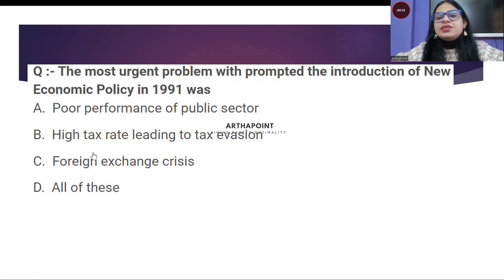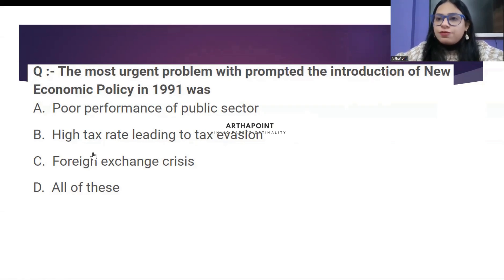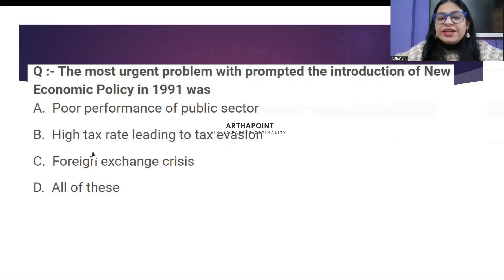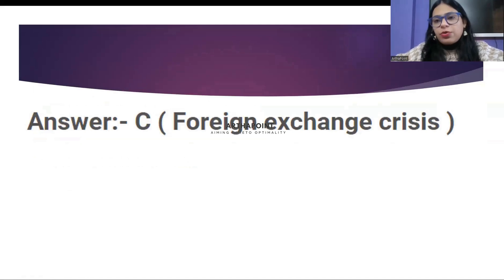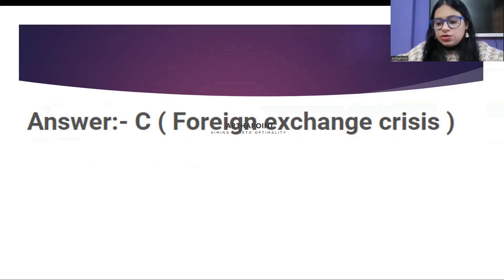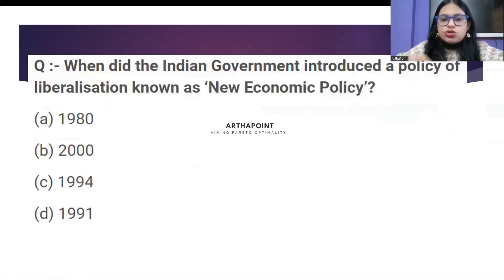And stop. The correct answer to this question is foreign exchange crisis. India's foreign exchange reserves were running out, and that is why we had to introduce the new economic policy. Let's go to the next question.